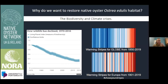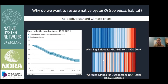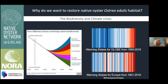So why do we want to work with oysters and restore native oyster habitat? The background is that since the 1970s, there has been a biodiversity crisis — a massive decrease in the planet's biodiversity, as you can see on this graph. Alongside that we have the climate crisis; these warming stripes show average global and European temperatures from 1901 to 2019, and it's getting progressively warmer. We have two crises compounding each other. Conservation and restoration is one of the big ways we can start to reverse this biodiversity decline, alongside climate action and cutting pollution.